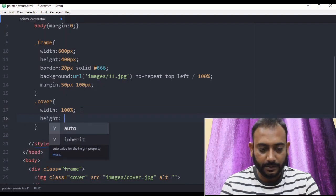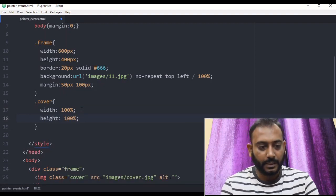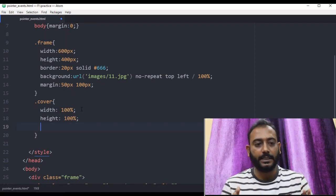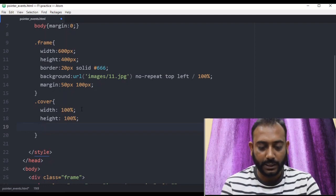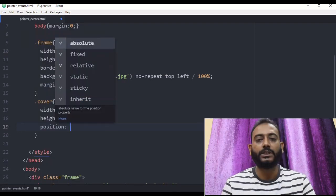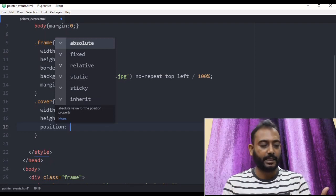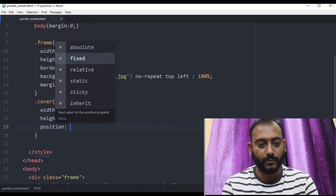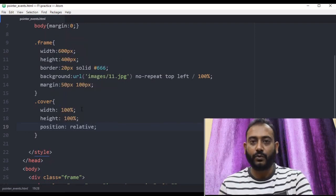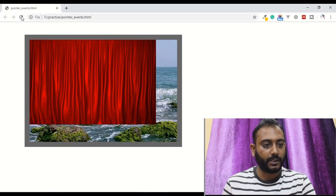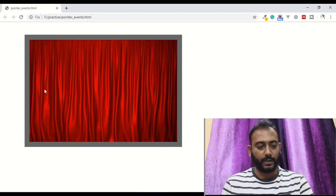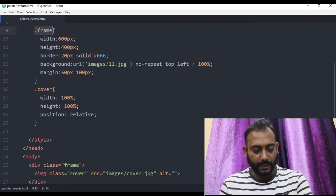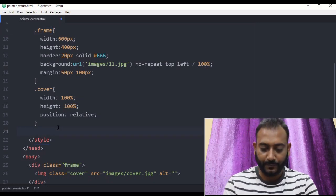The height is 100%. This is the cover. We set position to relative. Position relative or absolute — if there is no movement, this animation is possible to move with relative or absolute. We will cover this with the hover effect. We will cover the frame.